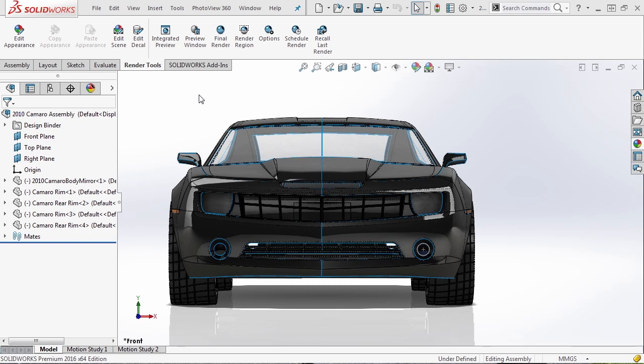I want to talk for a second about materials and how you can apply those to your model. There are actually two different classifications: appearances and materials. When talking about a model like a car or any product you're trying to design, you're typically going to be talking about appearances. When making a model for simulation — if you're trying to get an accurate representation and you have a machine part or fabricated part — you're typically going to add materials.